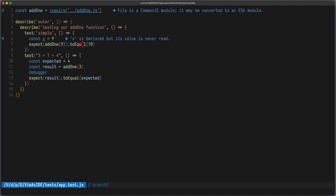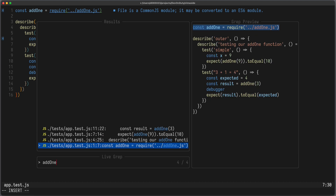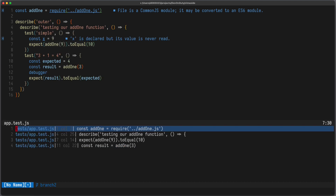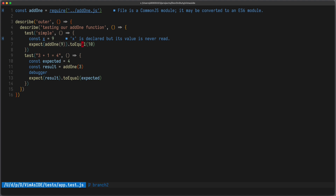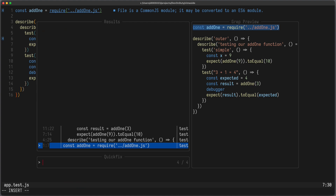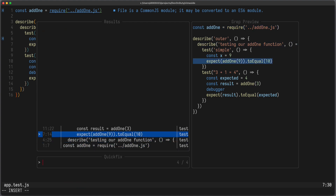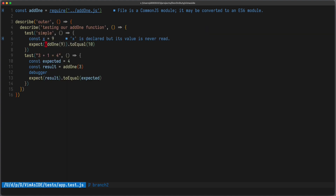Whenever you have a result — for example, if I grep for 'Add 1' — you can move the result to a quickfix list using Ctrl-Q. And you can also view the quickfix list using Telescope quickfix. In a similar way, you can go to the location list or to the jump list.